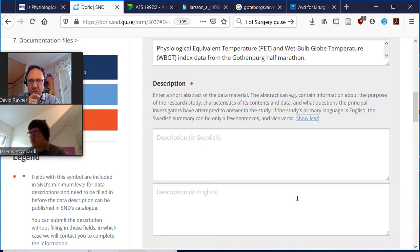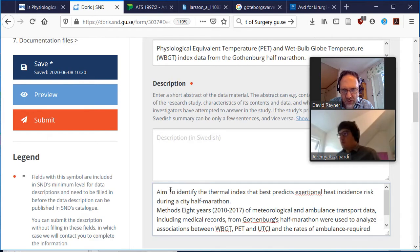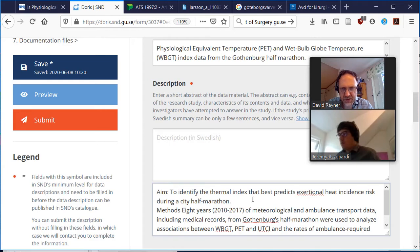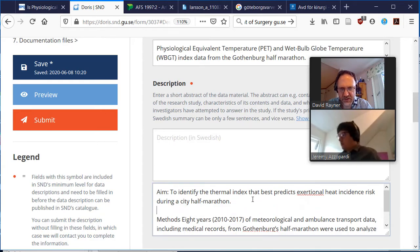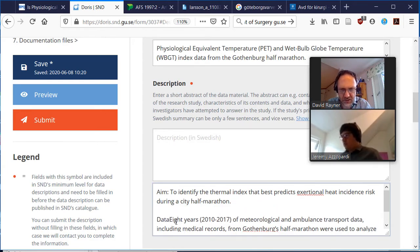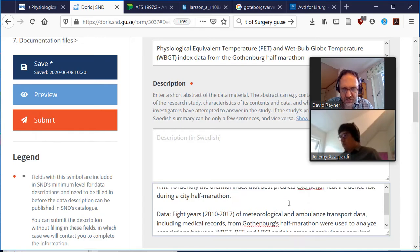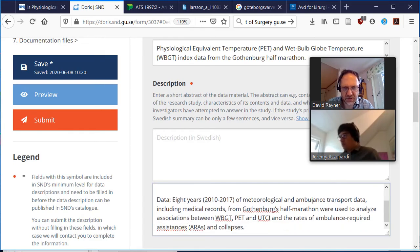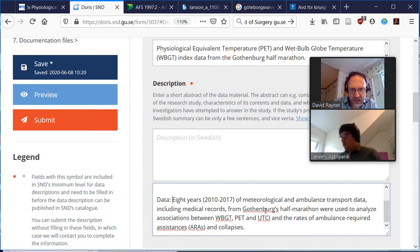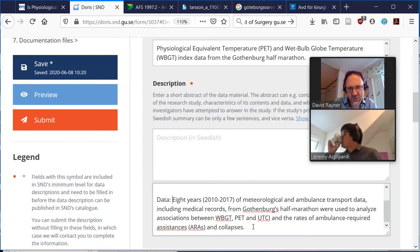Okay, we might do that then. Let's take a little pause. It says the aim: to identify the thermal index that best predicts... and here we'll call it methods, but I'll say data. Eight years of meteorological and ambulance transport data from Gothenburg's half marathon used to analyze associations between...